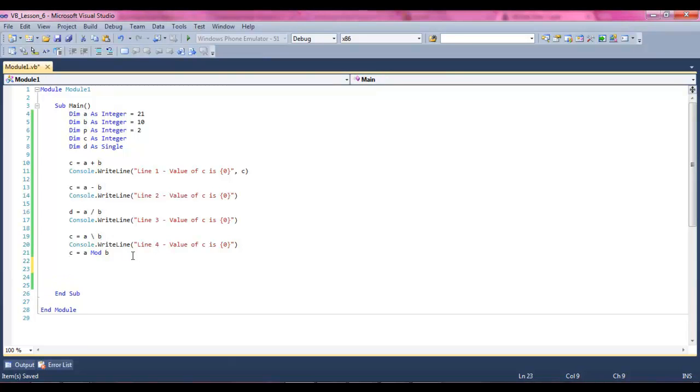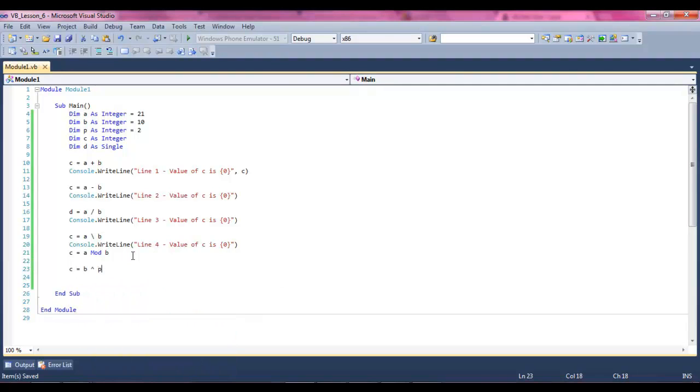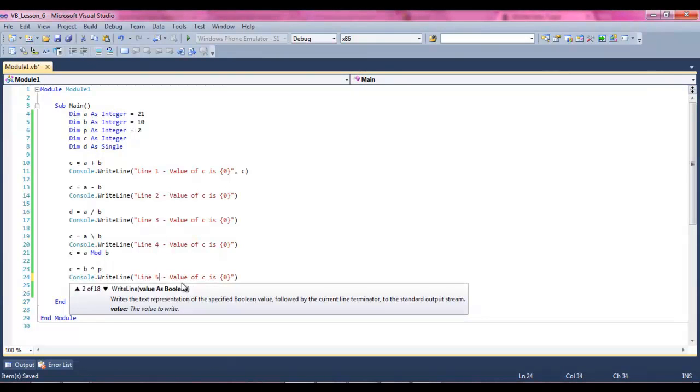And now we're going to say c equals b, caret sign, p, and then we're going to give ourselves the console.writeline again. Change this to a five.